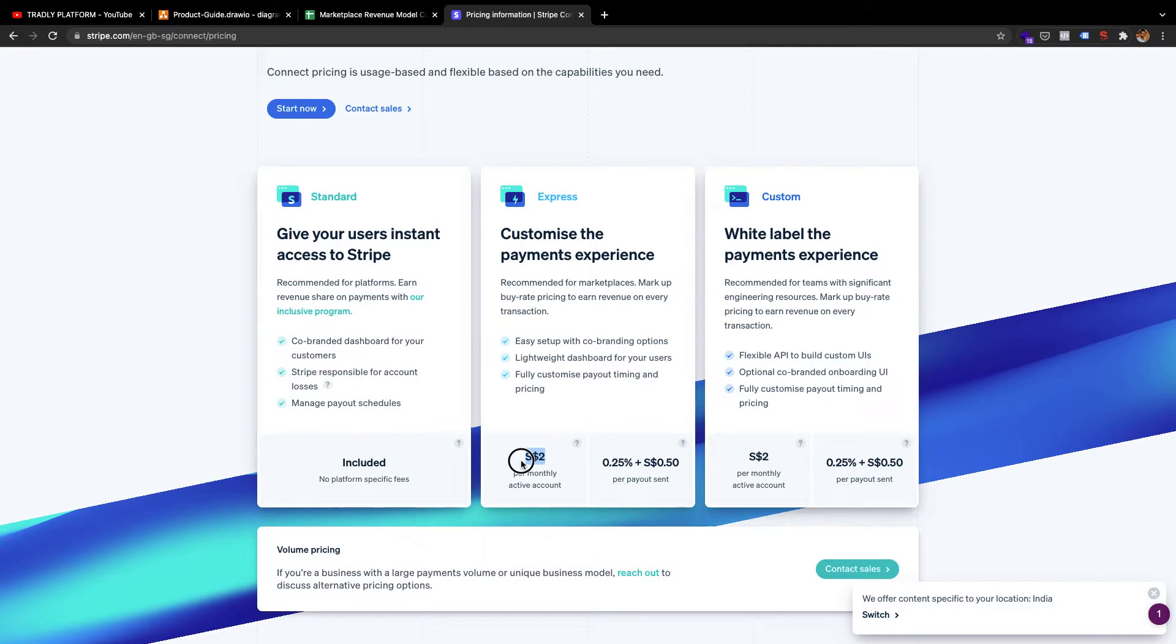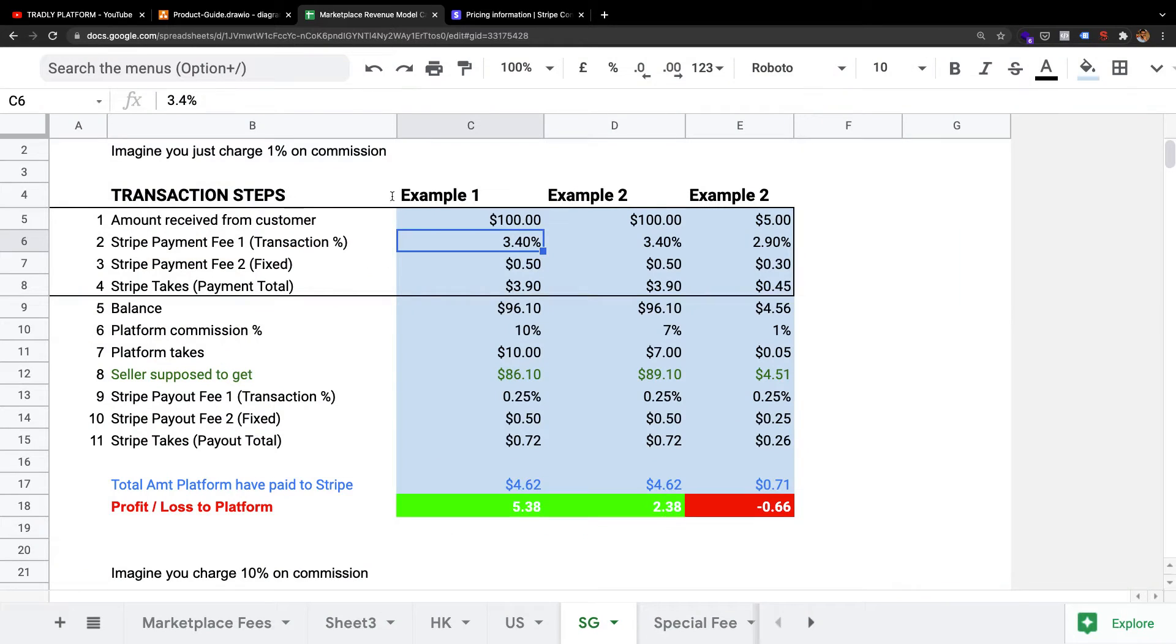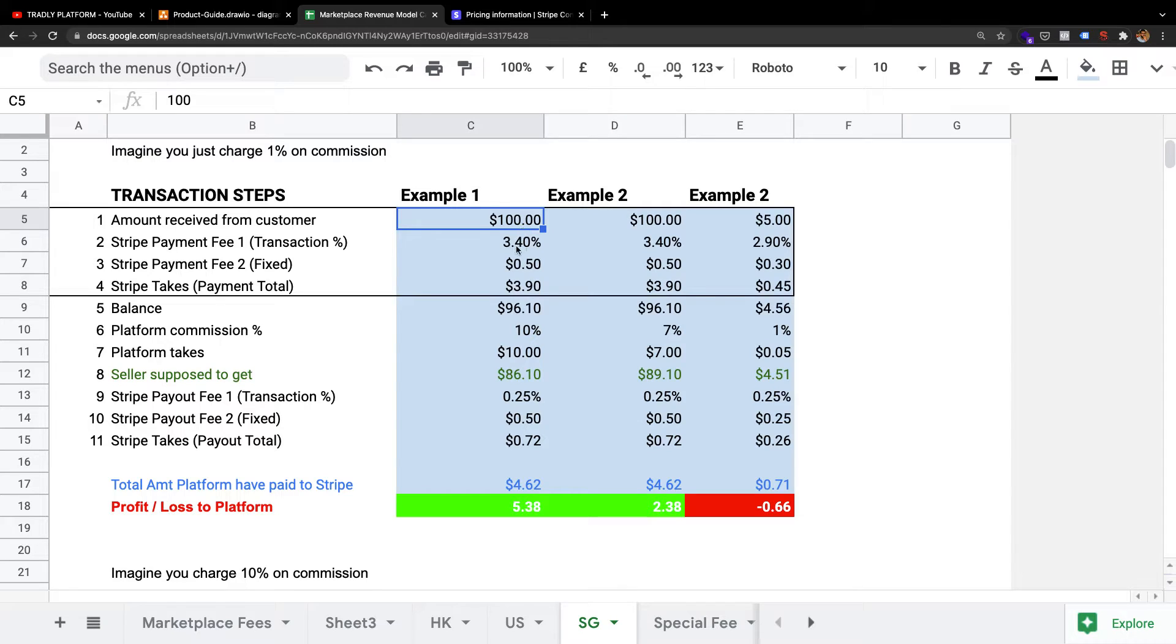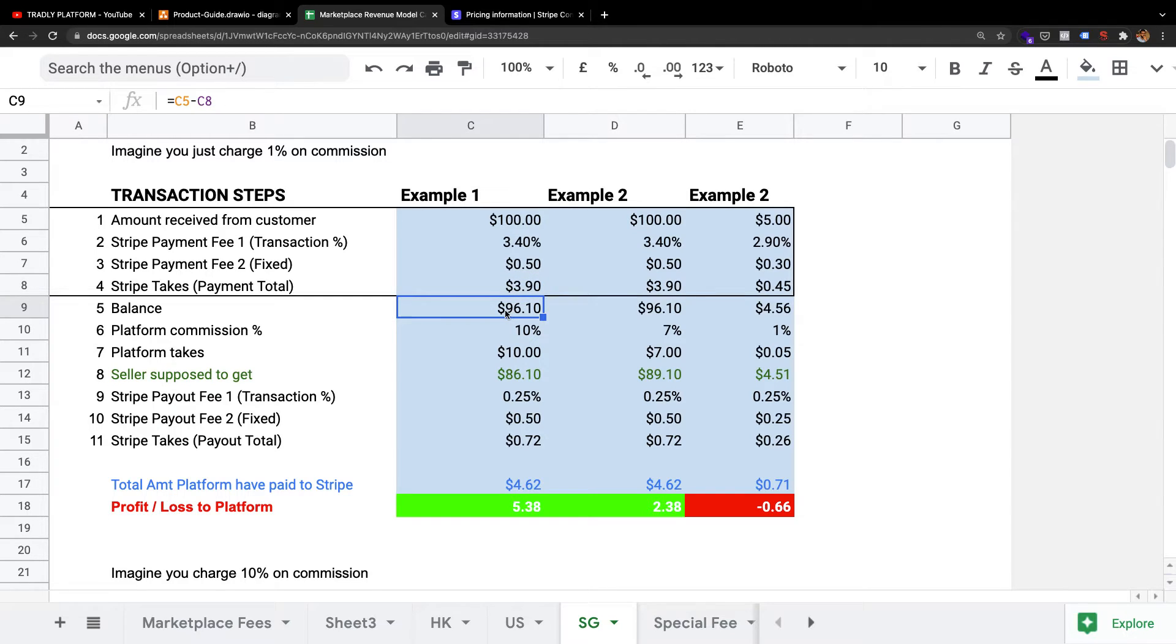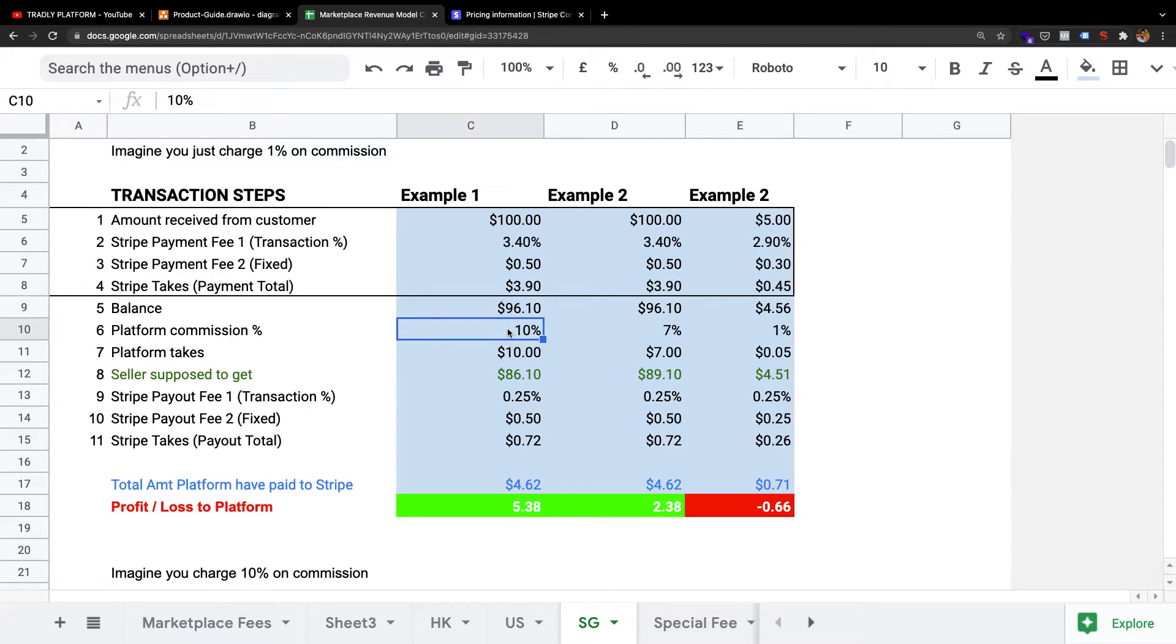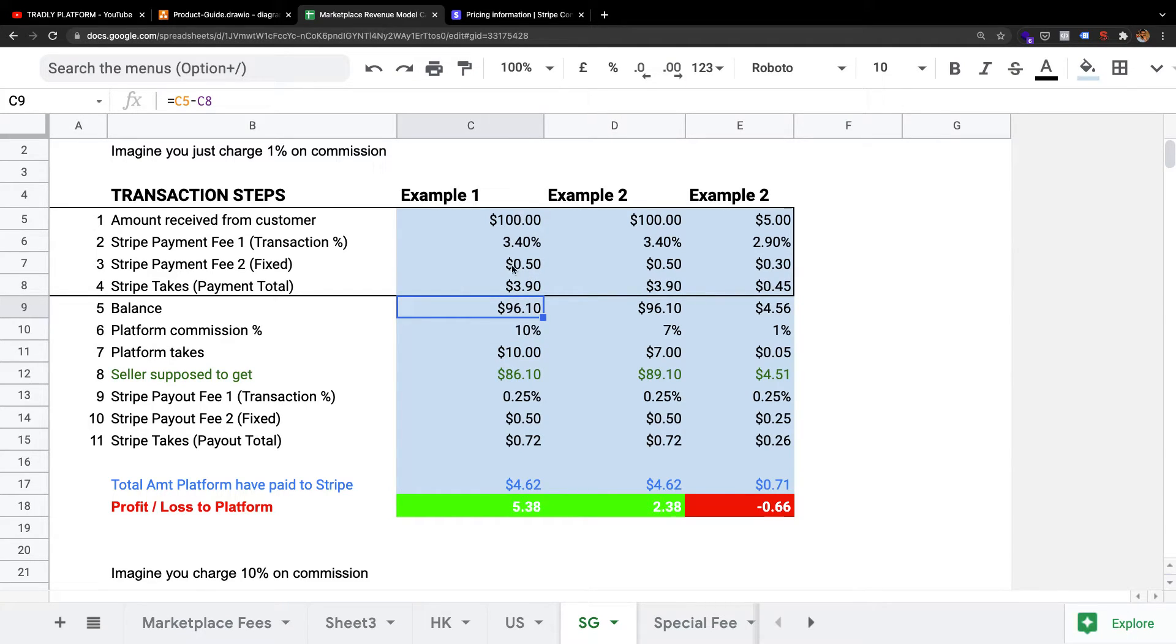Let's see this calculator to understand. For example, you receive $100 from your customer. Stripe charges you 3.4% and then a Stripe payment fixed fee of $0.50. The total amount they take is $3.90. Then the balance is $96.10. Let's say your platform, you're a marketplace, any type of marketplace, and you're charging platform commission, maybe 10% out of this $100, then it's $10. It's up to you whether you take the 10% from here or from here.